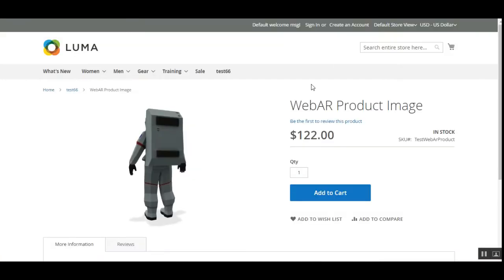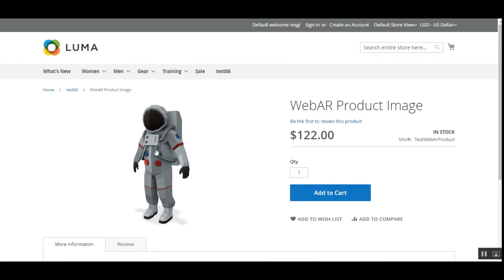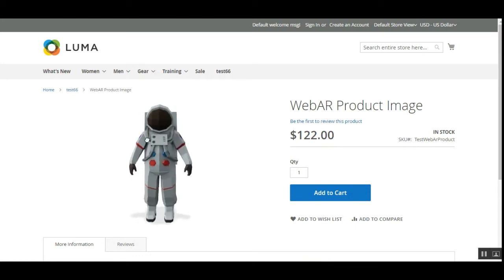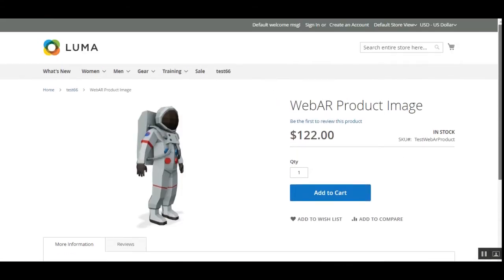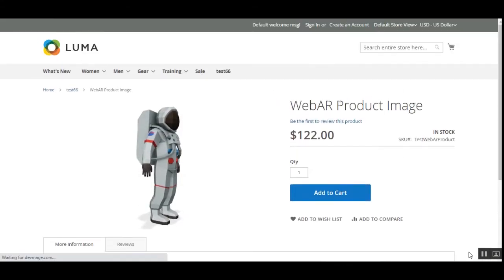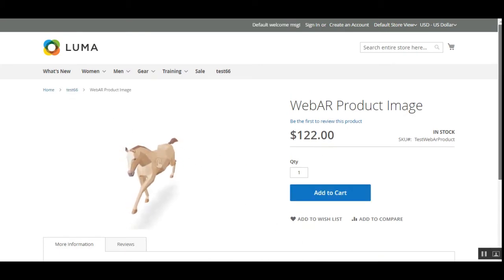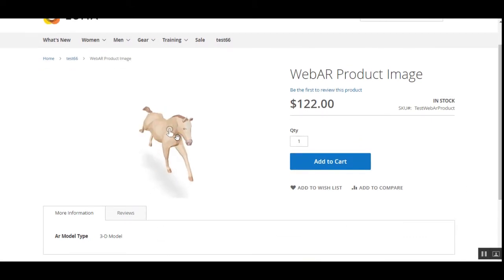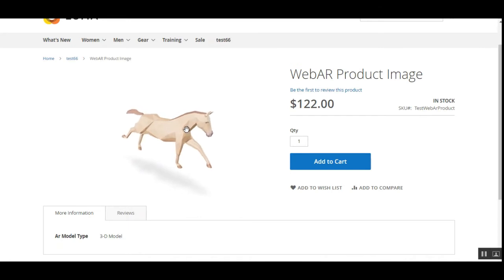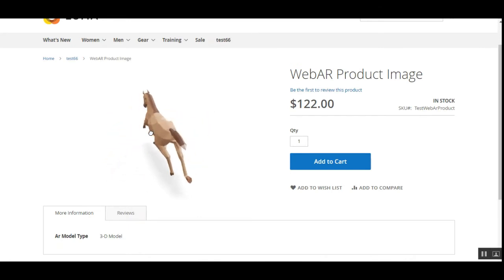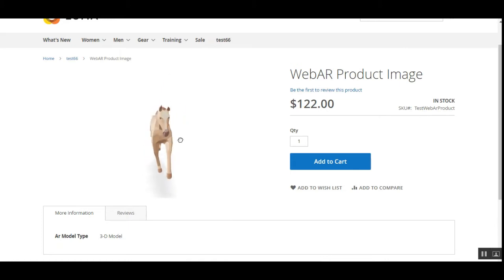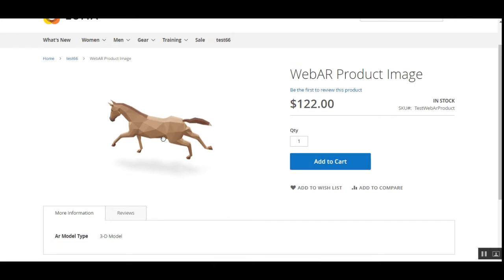After saving, I go back to the storefront and refresh the page. The 3D model pops up. Before I've interacted with it, it automatically shows that you can move the product model left or right to check the details. This is the 3D model for a horse — look how I can move it around in any direction to check the 3D details of this particular product.